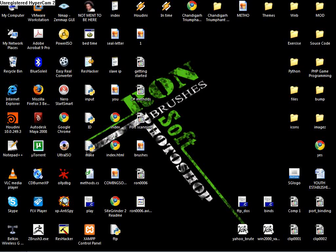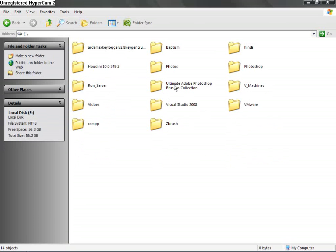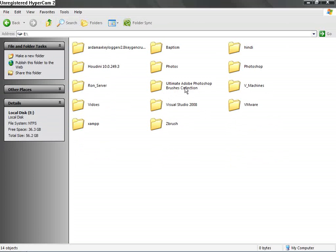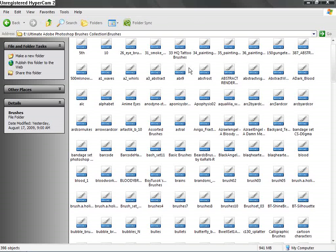So now since it's done, we just navigate to our folder where we left our brushes, where the download was. So I can see here Ultimate Adobe Photoshop Brush Collection. And then inside it, I am assuming you have already extracted it.